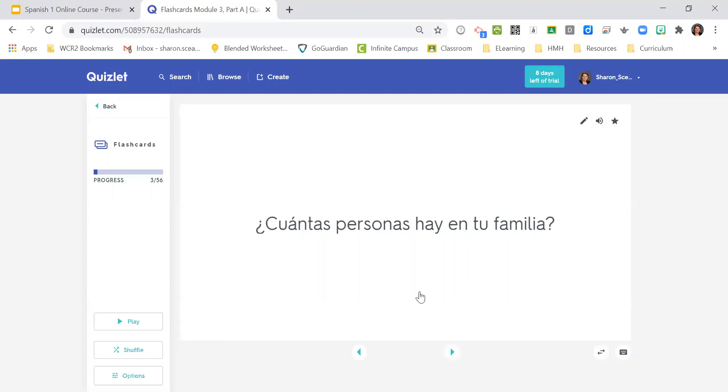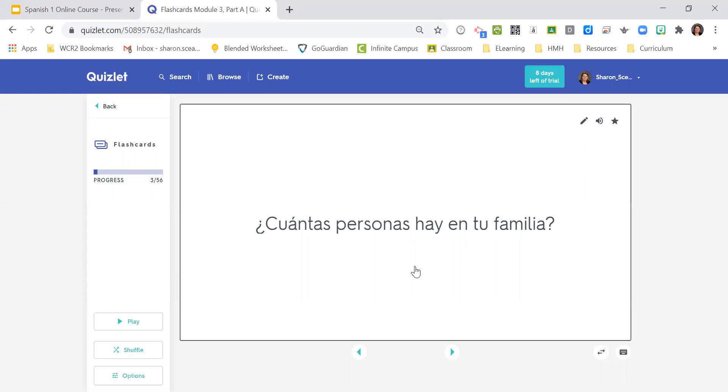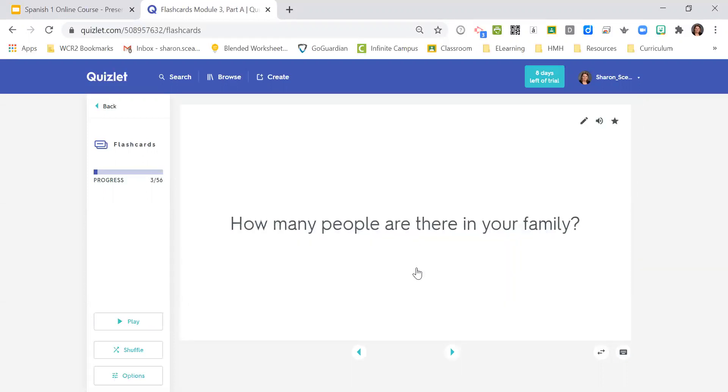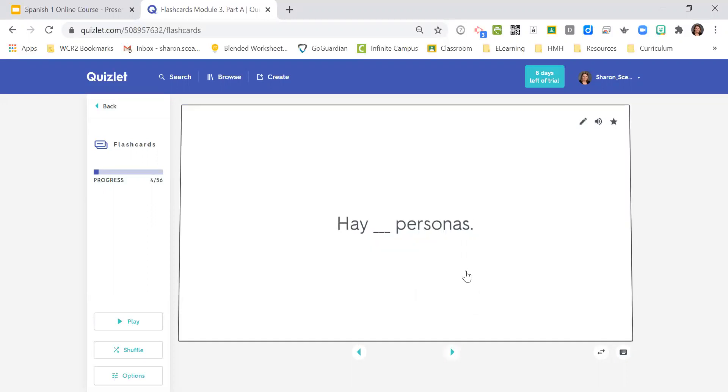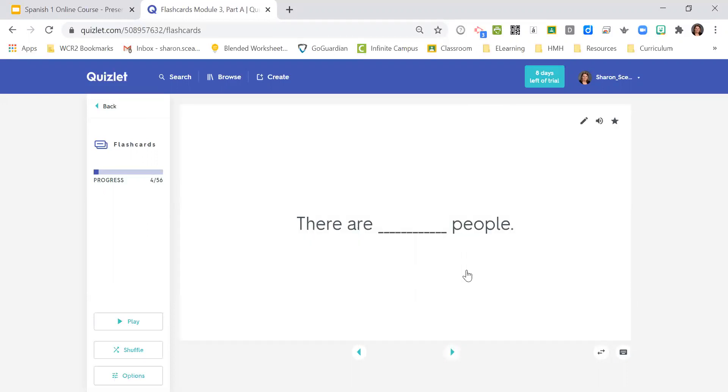¿Cuántas personas hay en tu familia? How many people are there in your family? Hay blank personas. There are blank people. Hay cinco personas. There are five people.